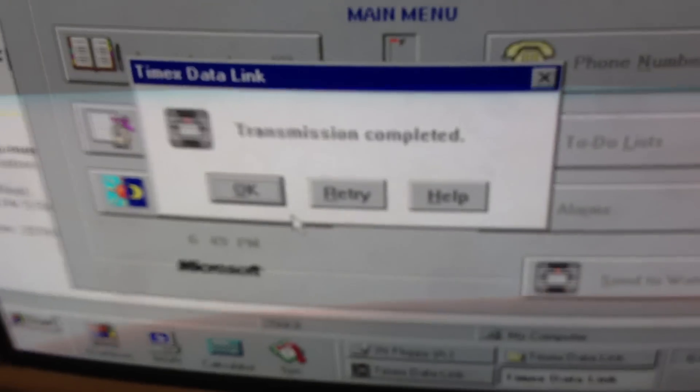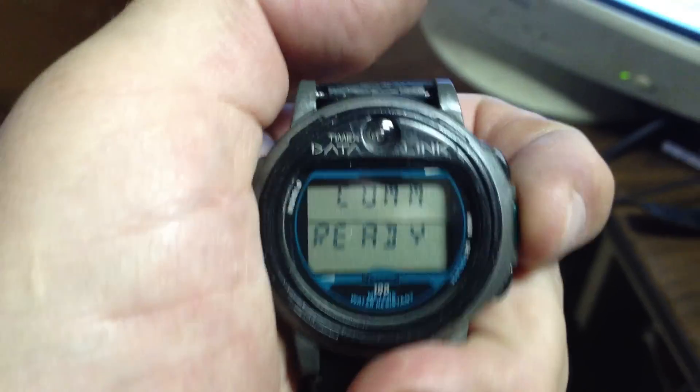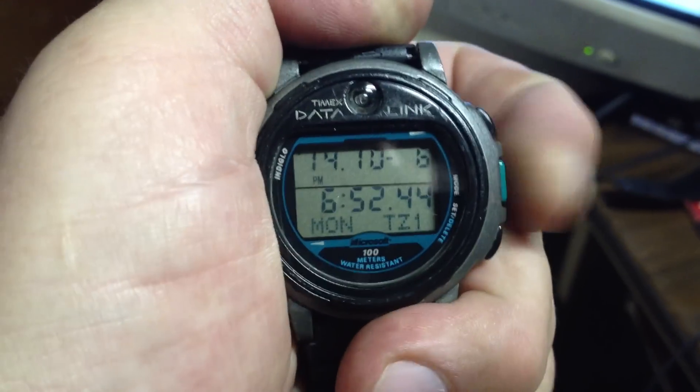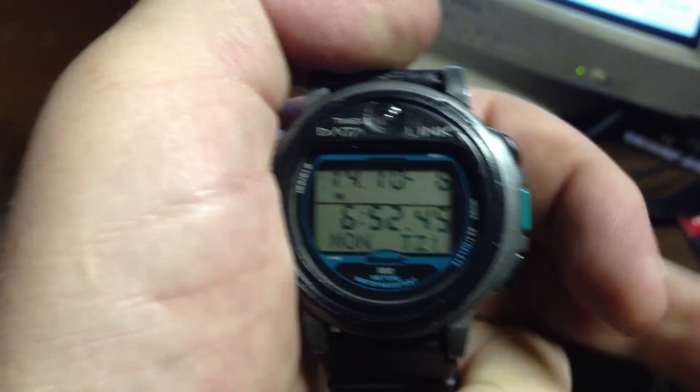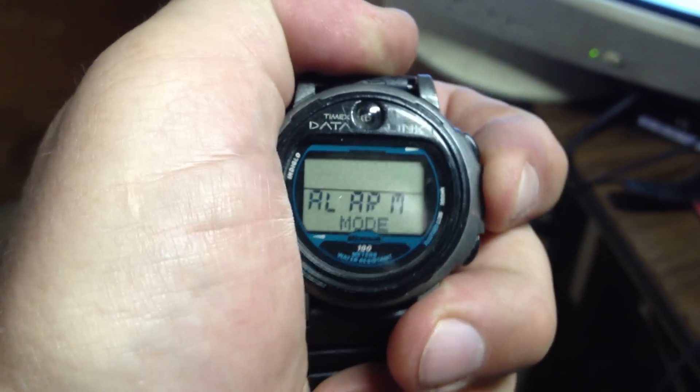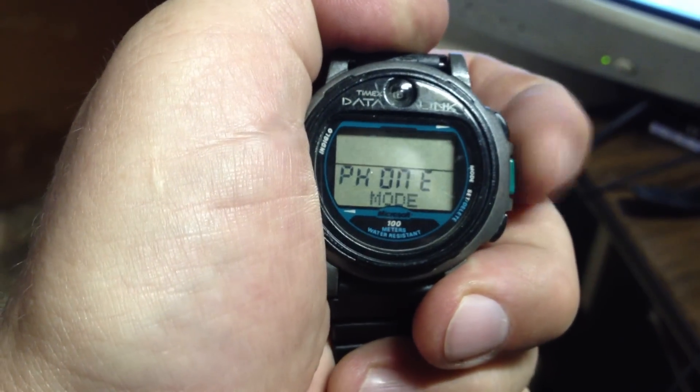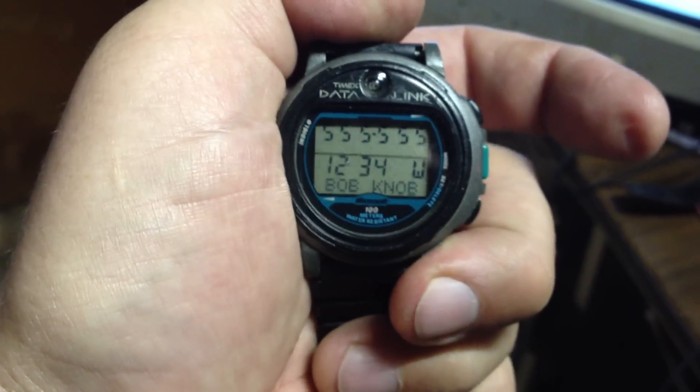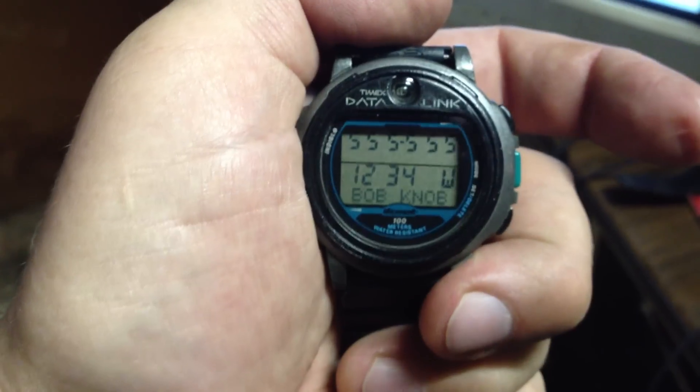Transmission complete. And let's see. Back to mode. Phone mode. And here's our first one.